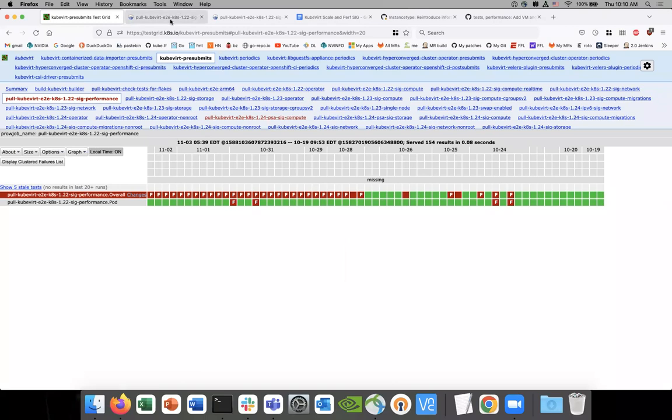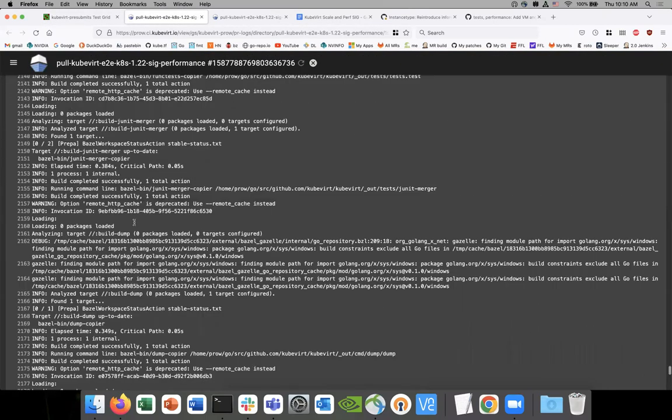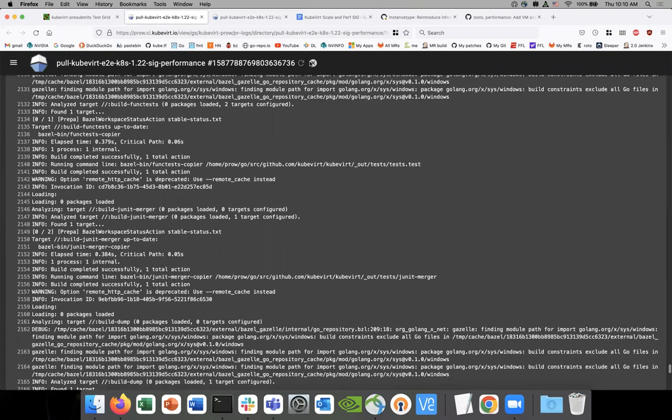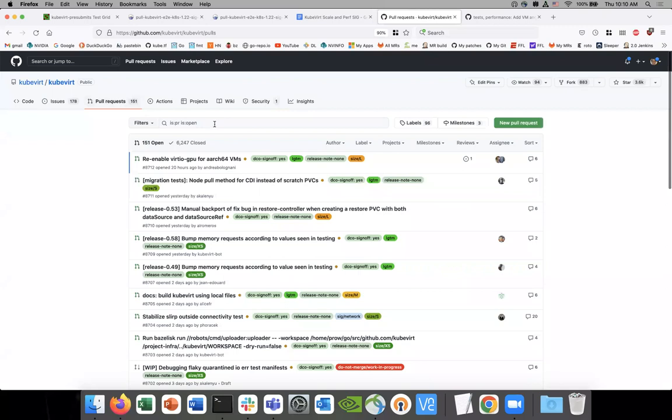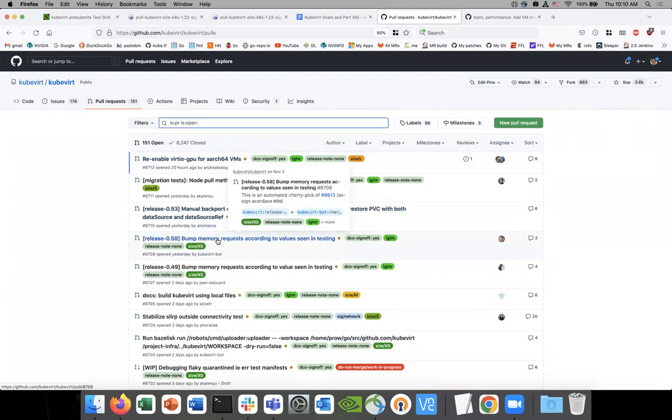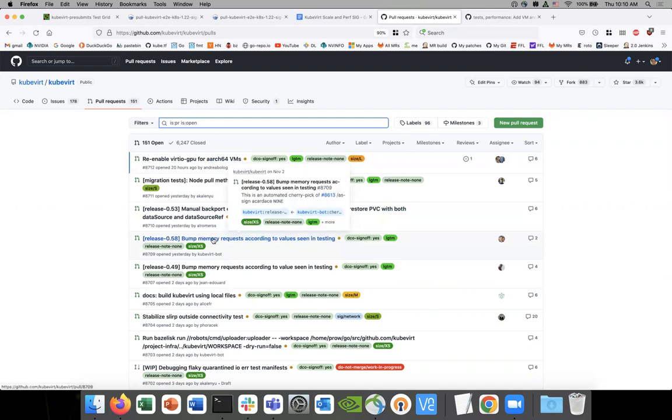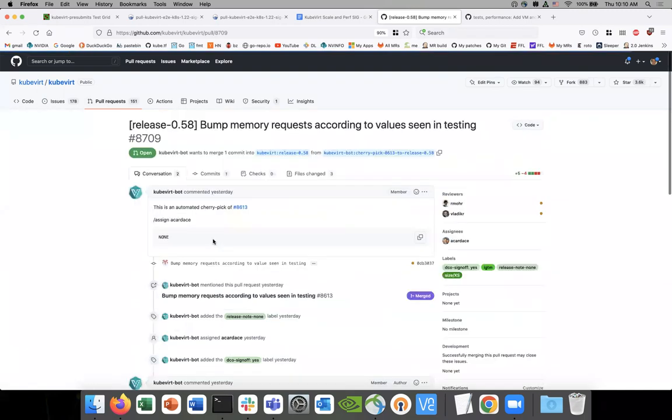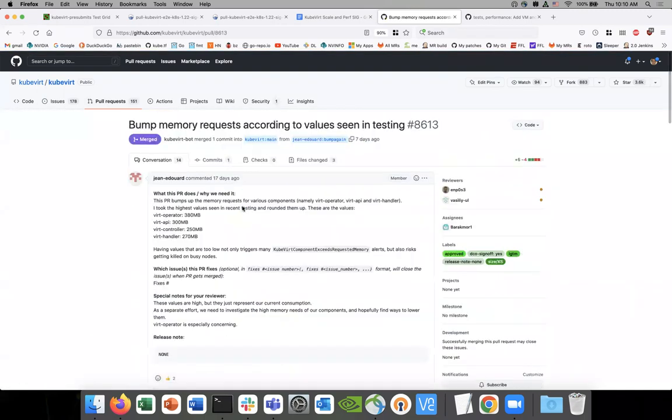I was looking at the changes. Interesting enough, on the 27th, there was a change to bump the memory in some of the components. Oh yeah, do you have that change number? Let's take a look at it. I'll try and dig it out here. Is this bump memory requests according to - this looks like a backport. So it's actually merged. Is it 8613? This one looks similar.